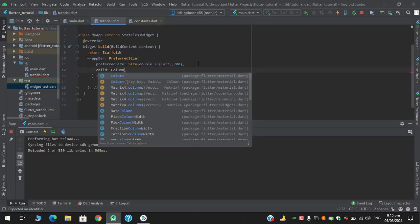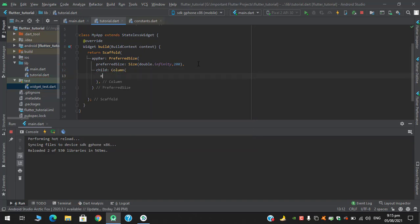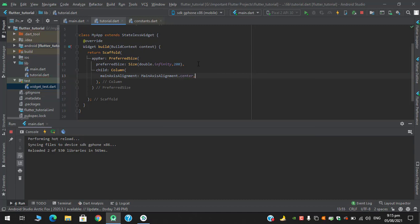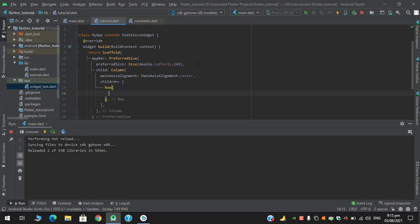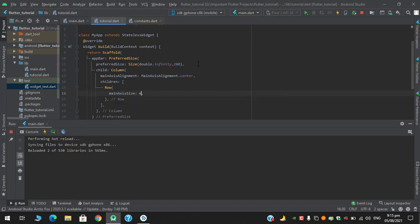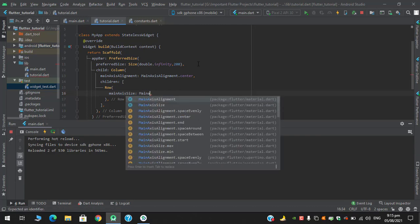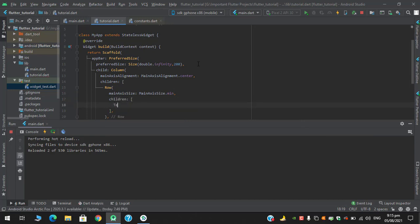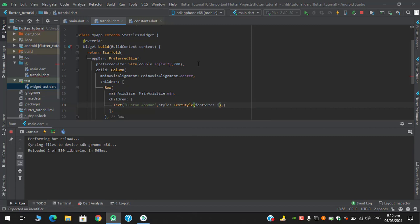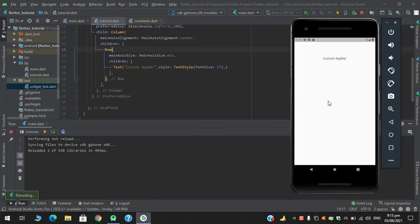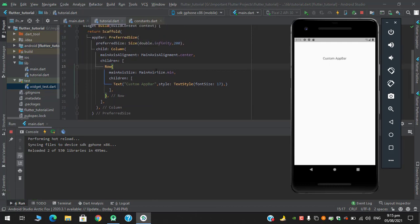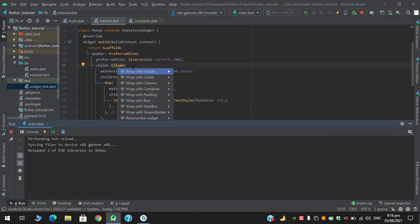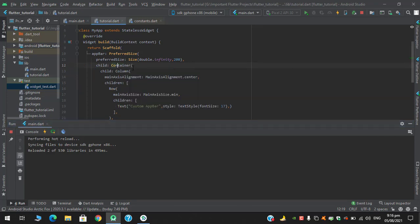When defining the child, I'll have a column first with mainAxisAlignment.center, and in the children I'll have a row with mainAxisSize.min, and in the children I'll have a text.